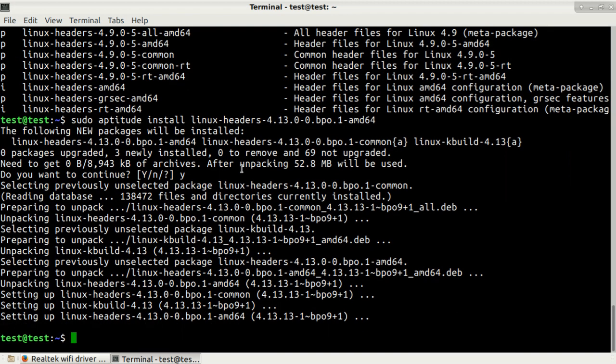Here it is. Now we've just installed Linux headers and Linux kernel of 4.13. I will just reboot my system and see you in few moments.